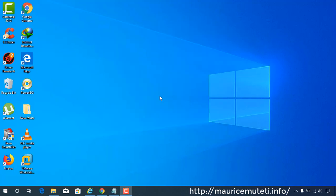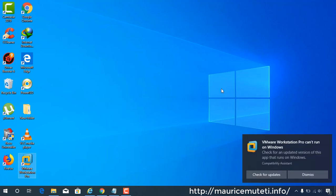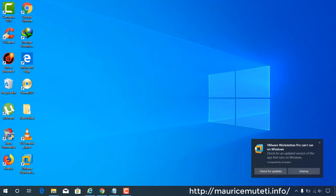Now I'm going to uninstall specific updates. VMware Workstation Pro stopped working after installing these updates, and I'm going to get rid of them.